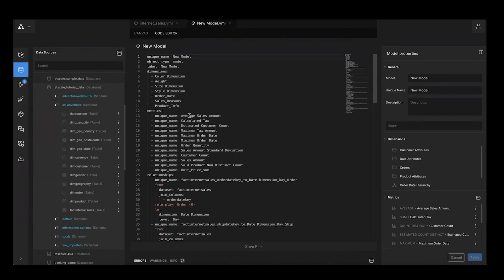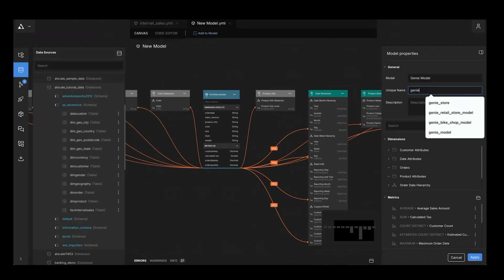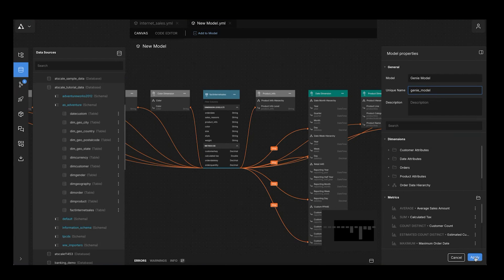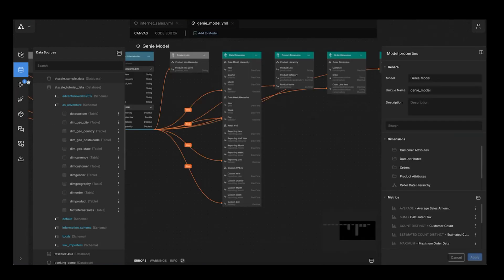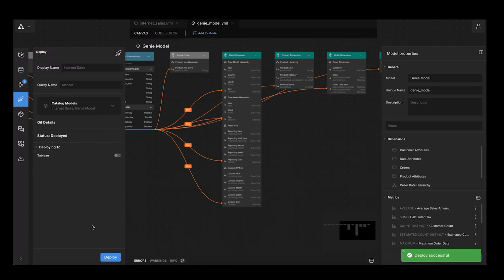Let's name this new model — I'll call it Genie model. I'm going to make it easier for Unity Catalog by calling it Genie model. Now all I need to do is deploy that model. I'll call the catalog AtScale and hit the Deploy button. That's going to make it available not just to Databricks Genie, but any BI tool — including Excel, Power BI, Tableau, anything that can talk SQL, MDX, DAX, Python, or REST. So we've deployed our model under the AtScale database, and you can see there's our Genie model.